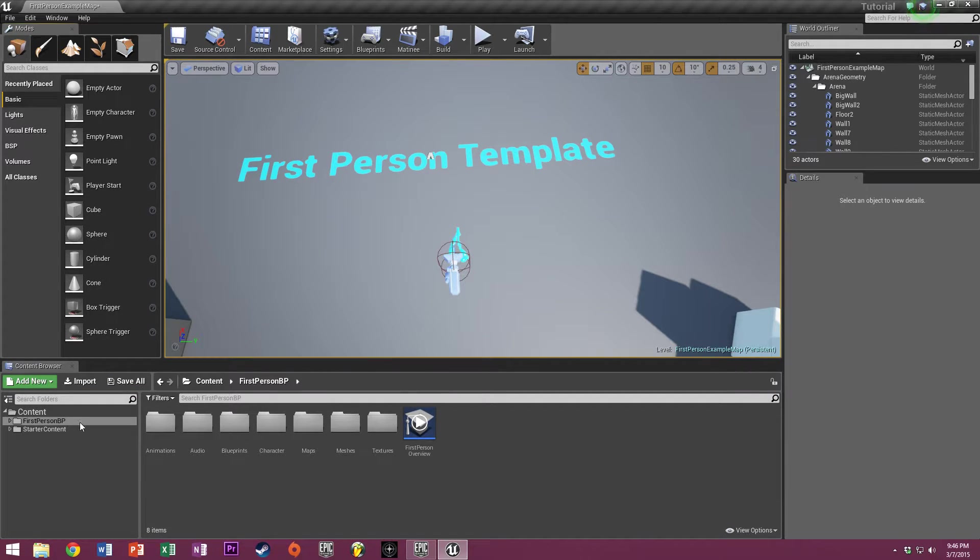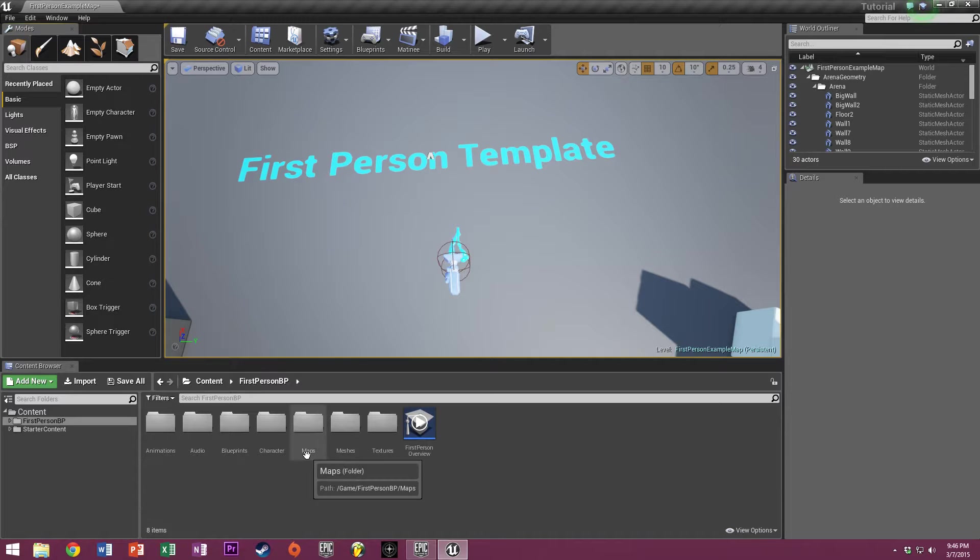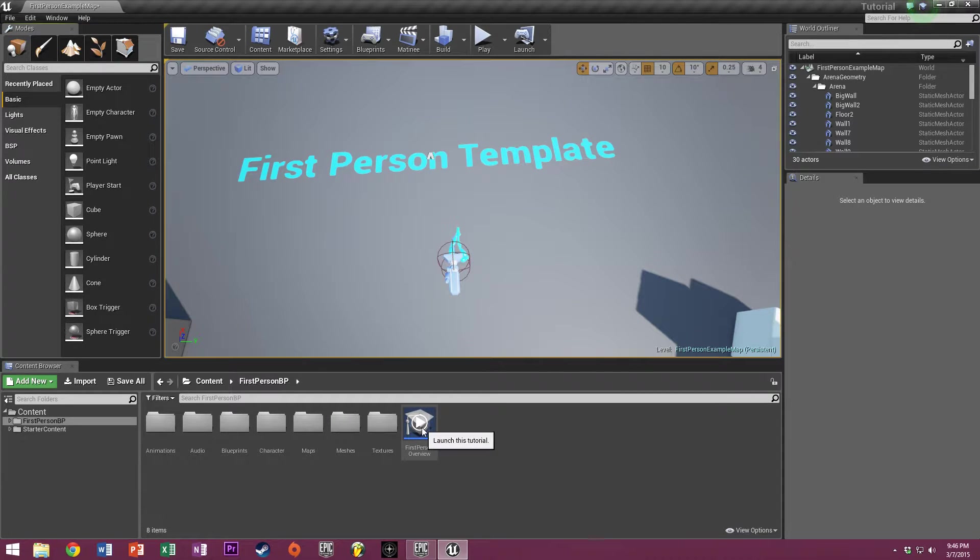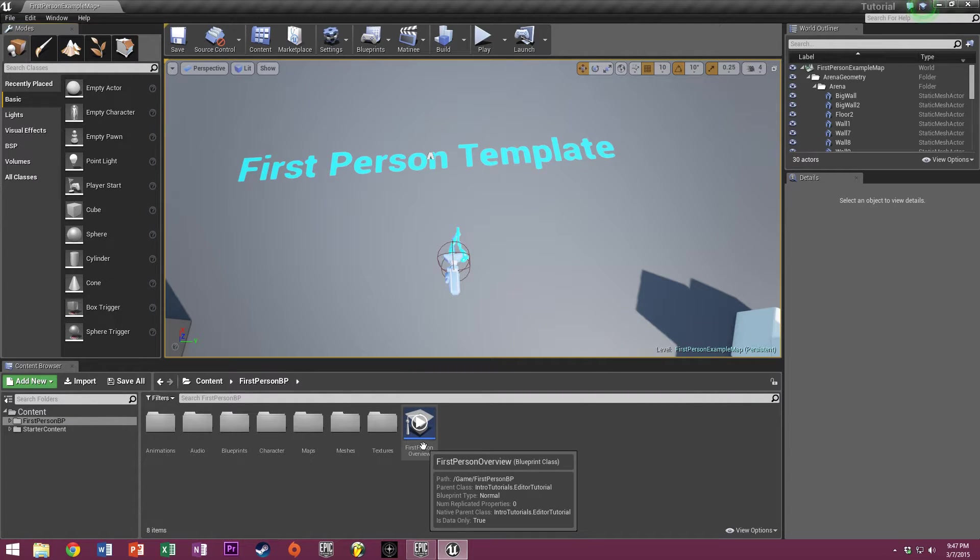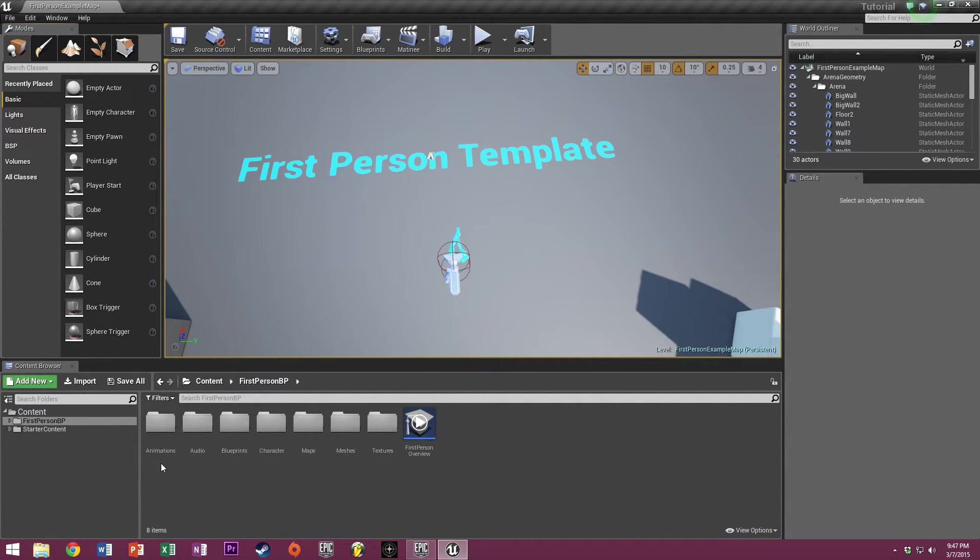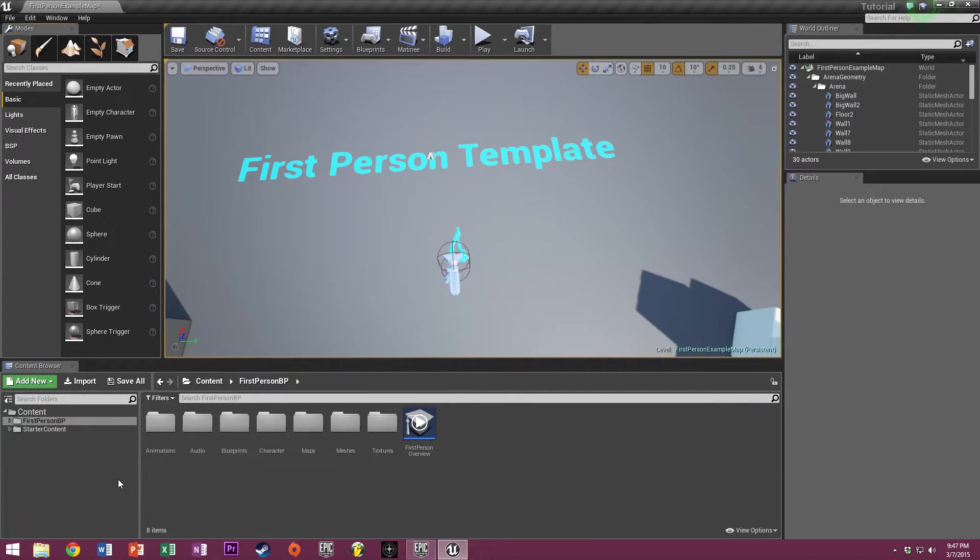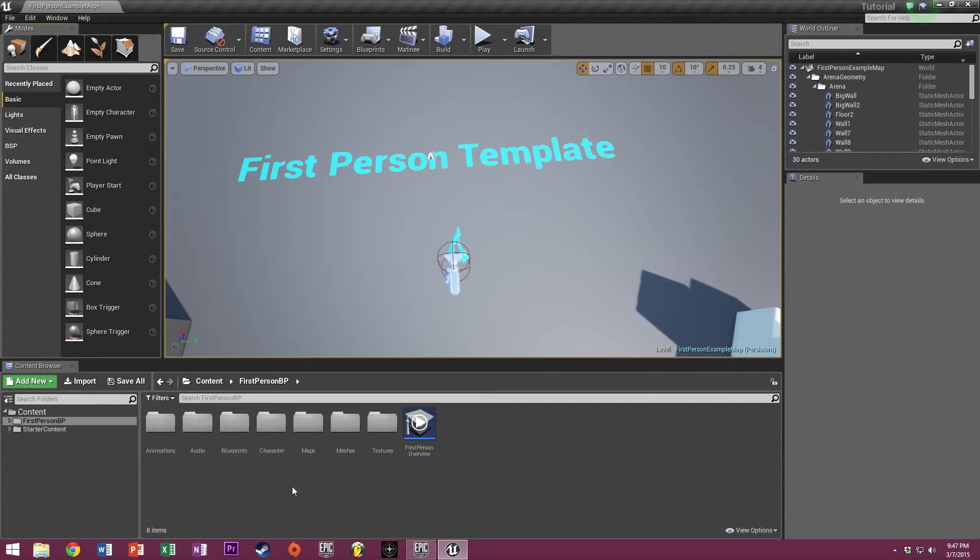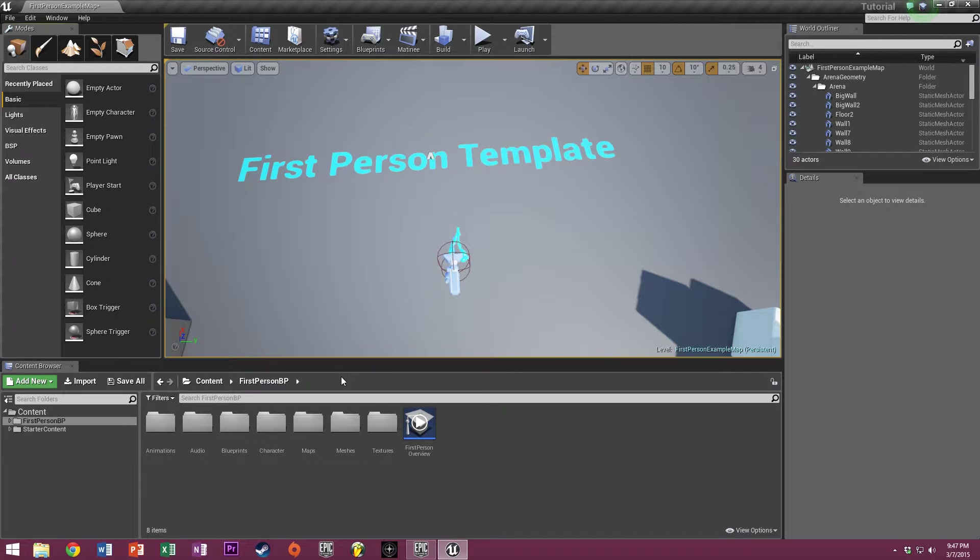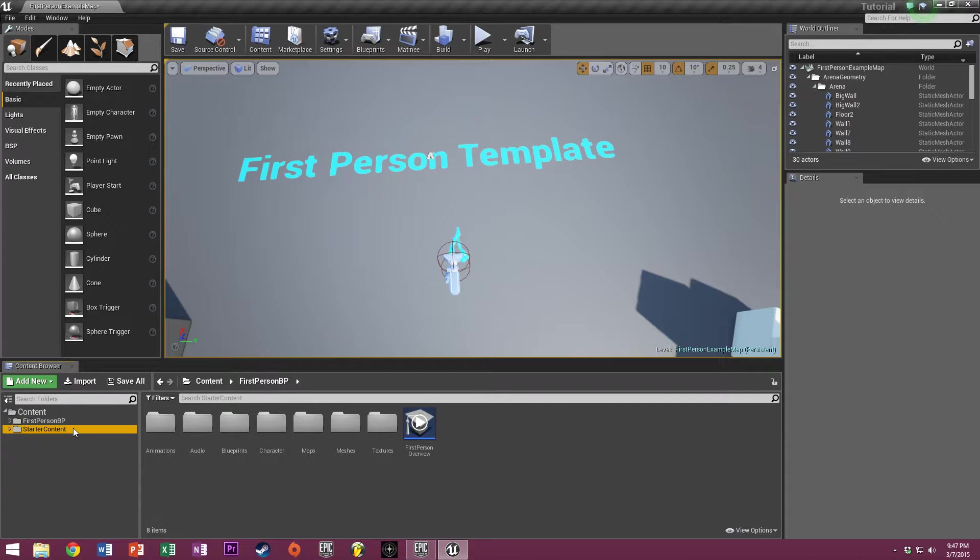Moving downwards, we have the content browser. The content browser is where all of your files for your game are stored. In the first person blueprint folder, you'll have animation, audio, blueprints, character, maps, meshes, textures, all sorts of stuff that will help get you started. You also have the starter content folder next to it. This works just like a file browser. You click on the folder you want and double click on stuff to open it.